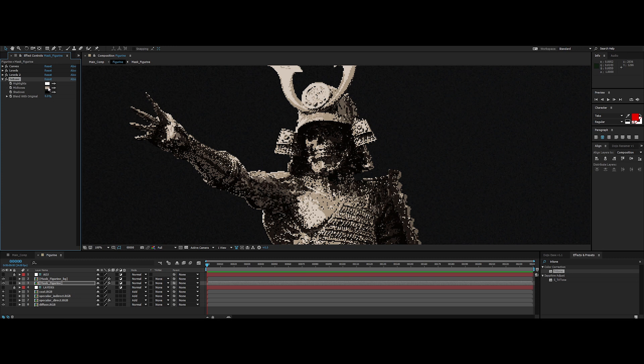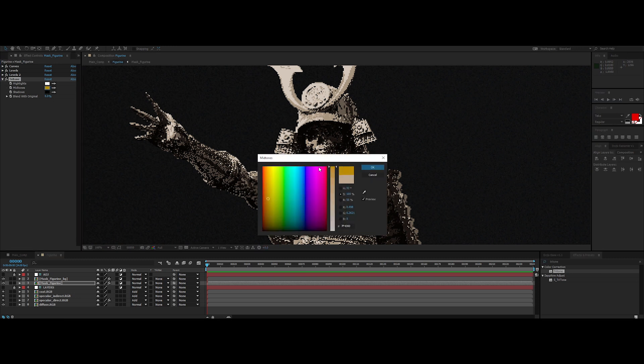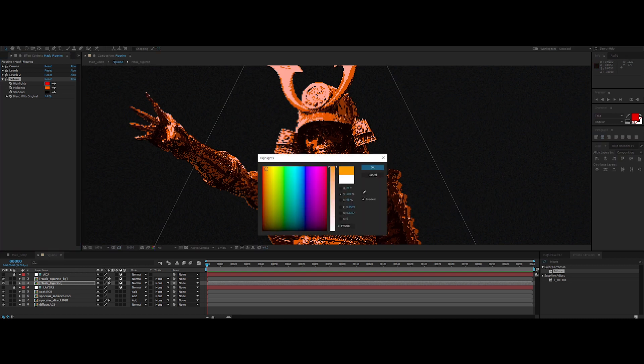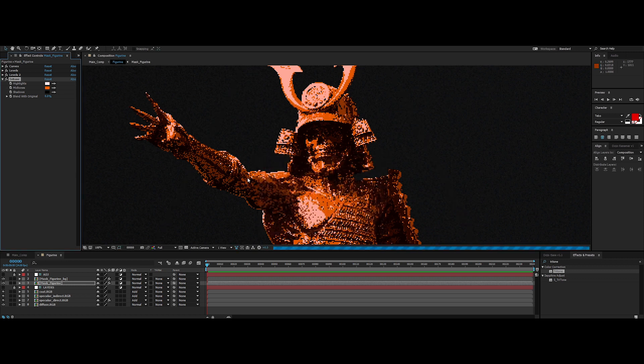Now you have the possibility to remap the highlights, midtones, and shadows. Click on midtones and change the color to a powerful red. Then do the same thing for the highlights with a pale red. A cool and easy trick.